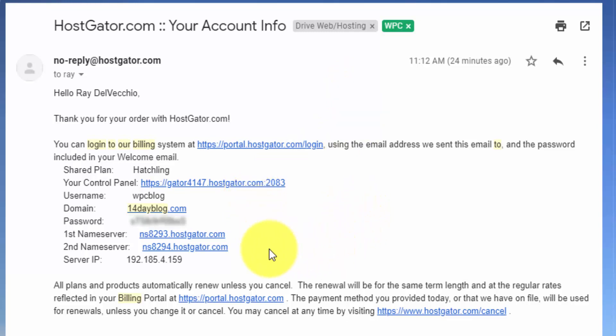And the other thing they give you here are called name servers. These are already going to be linked to your domain. But let's say that you want to register your domain with another company like GoDaddy. You can still host your website with HostGator. All you would have to do is put these name servers into your GoDaddy settings. And that would tell GoDaddy that you want that domain to be linked to HostGator. But the advantage of buying your domain along with hosting together is you don't need to worry about that step. They're automatically going to be linked.